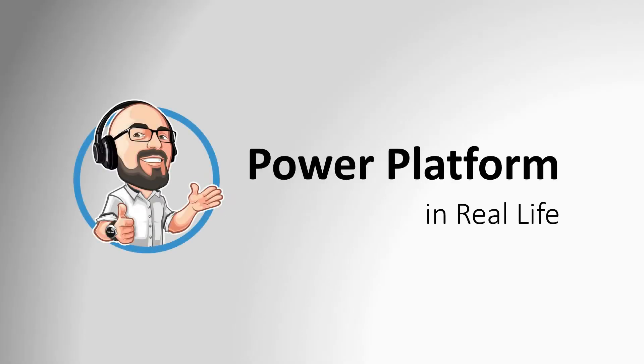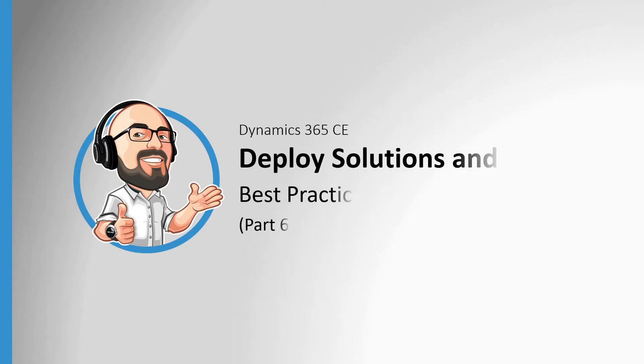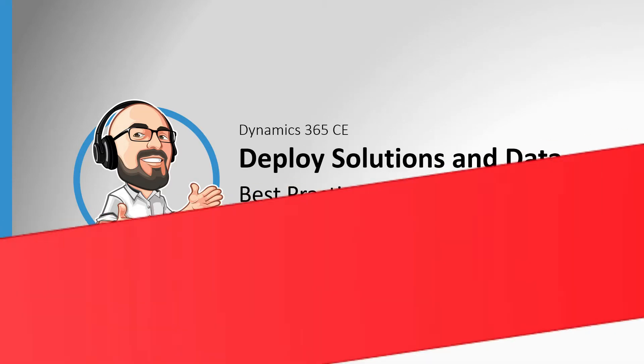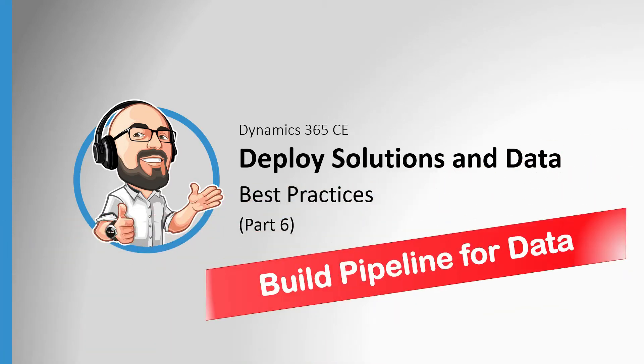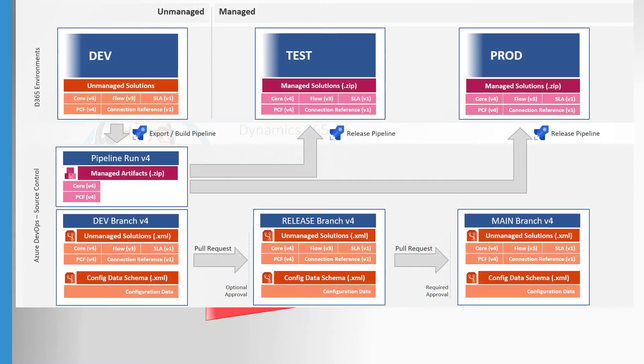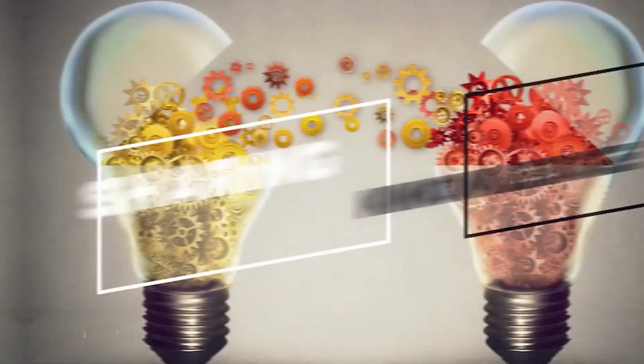Thanks for joining us guys and welcome to the Power Platform in real life. Last video we saw the Build Pipeline working with solutions, so now let's take a look at it when it's working with data. As we already know, this is a follow-up on the part 1 video. If you haven't seen that yet, have a look. It shows everything we'll build together.